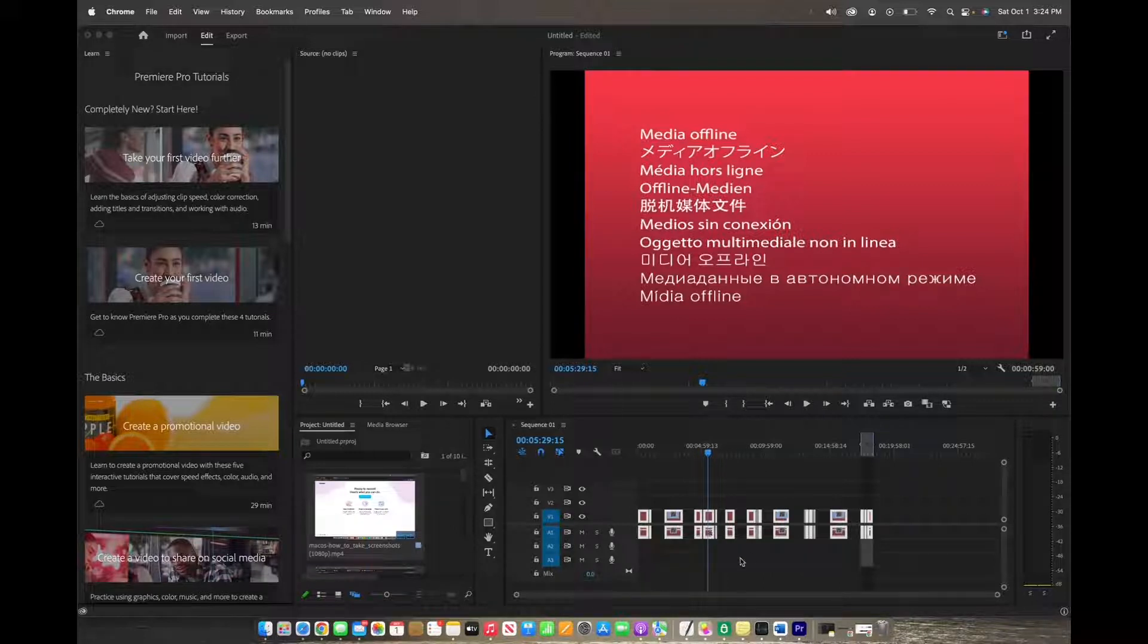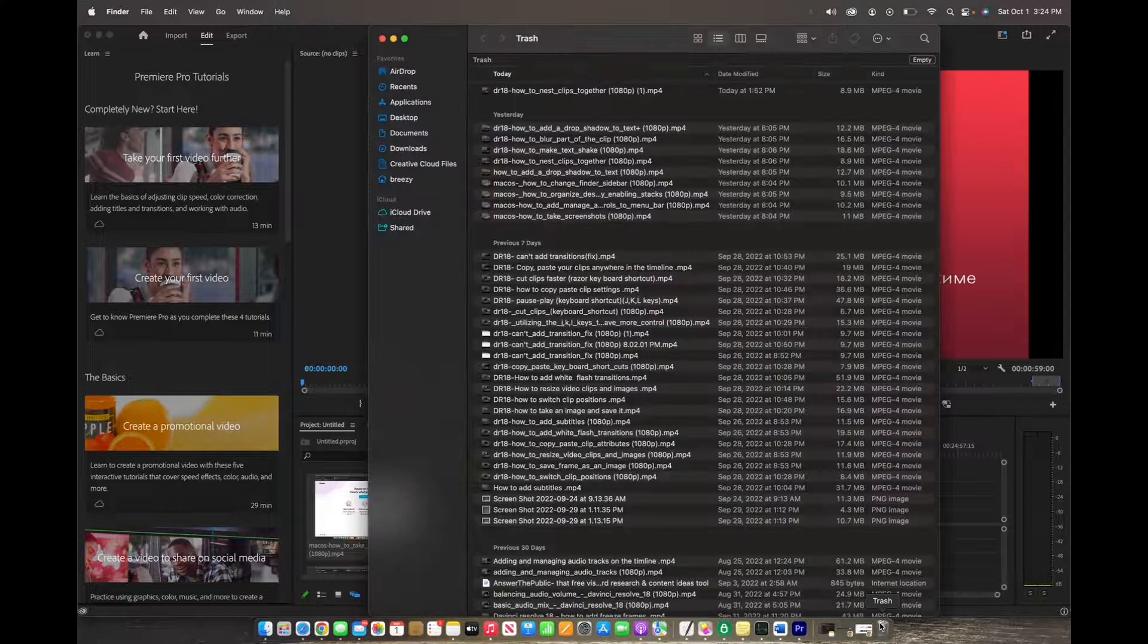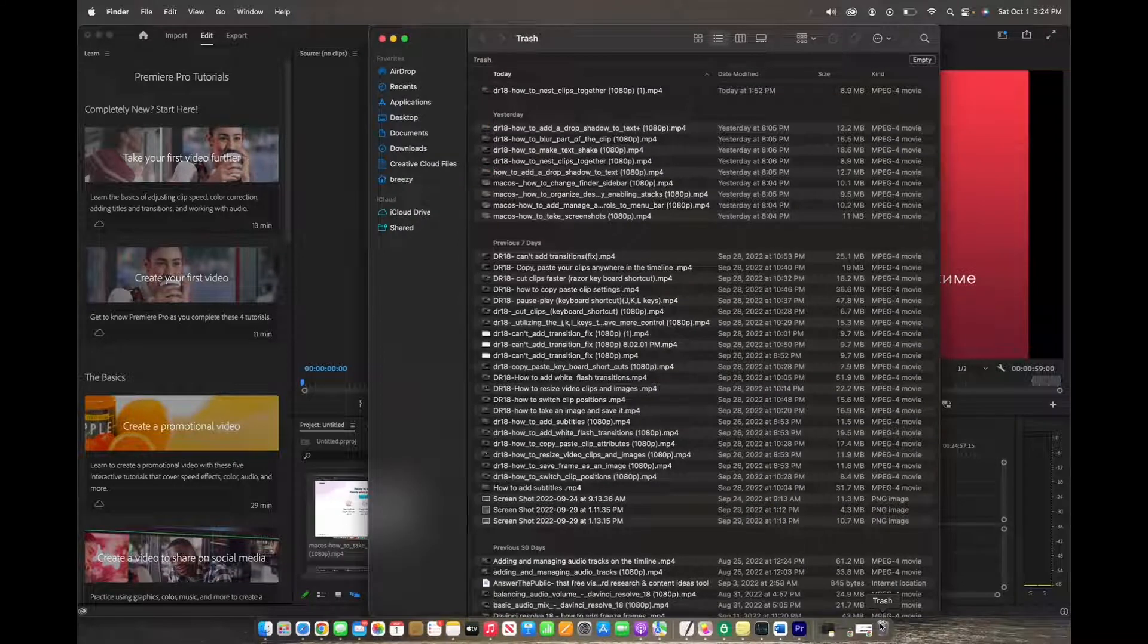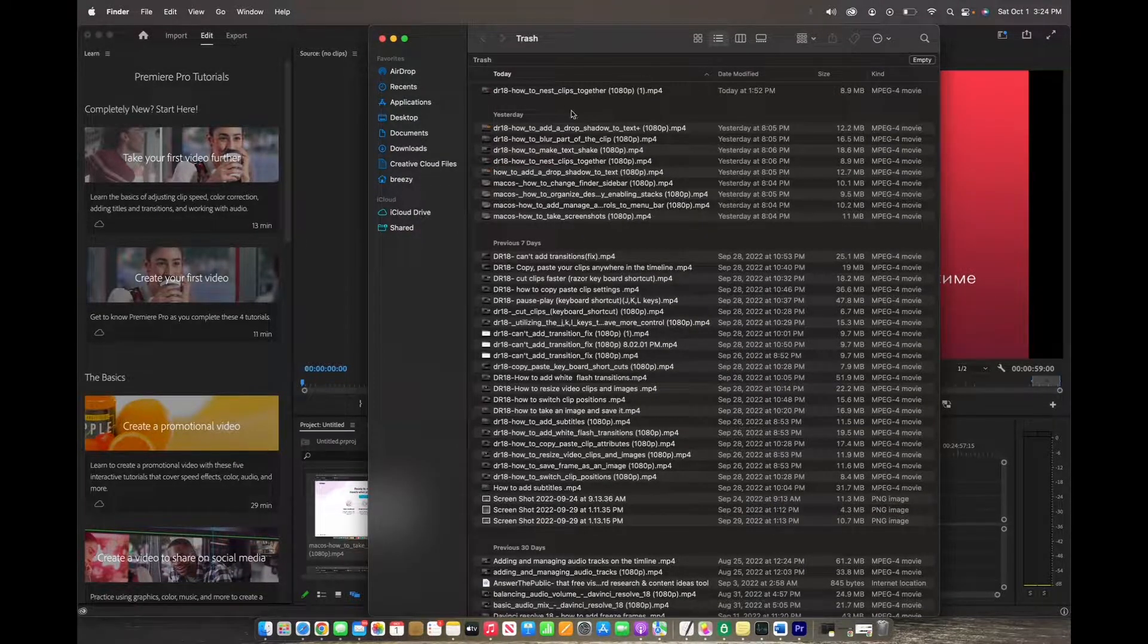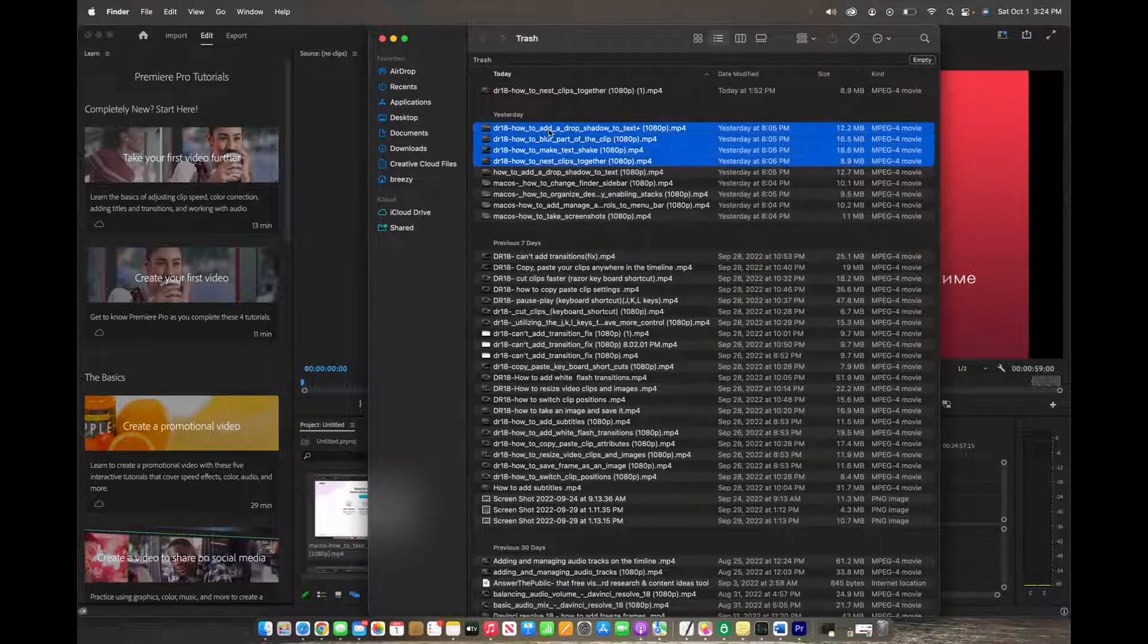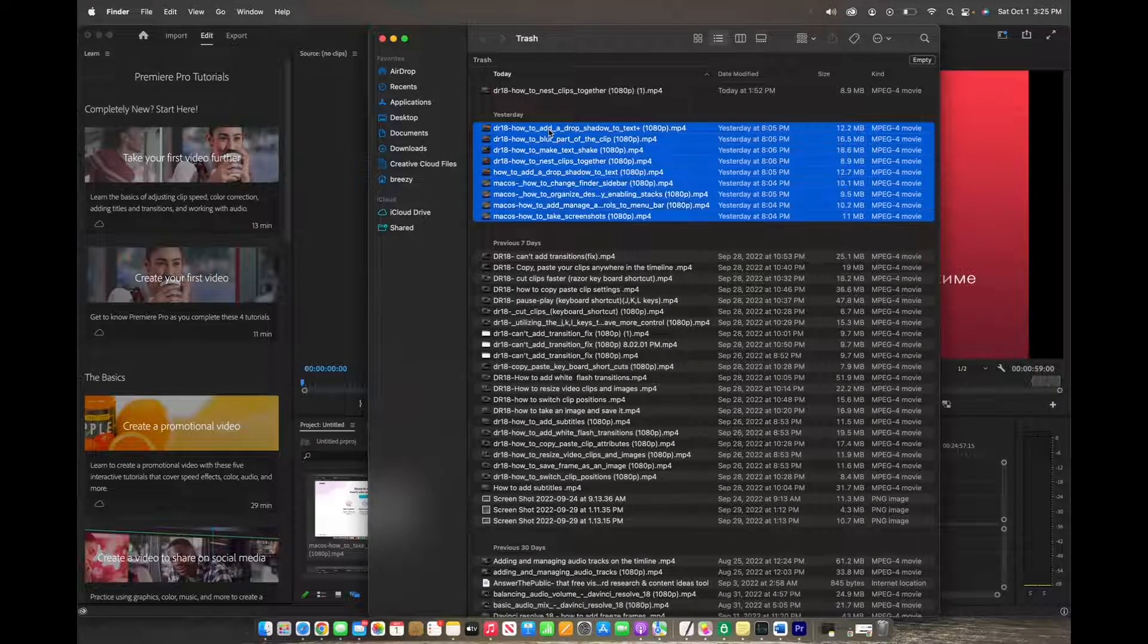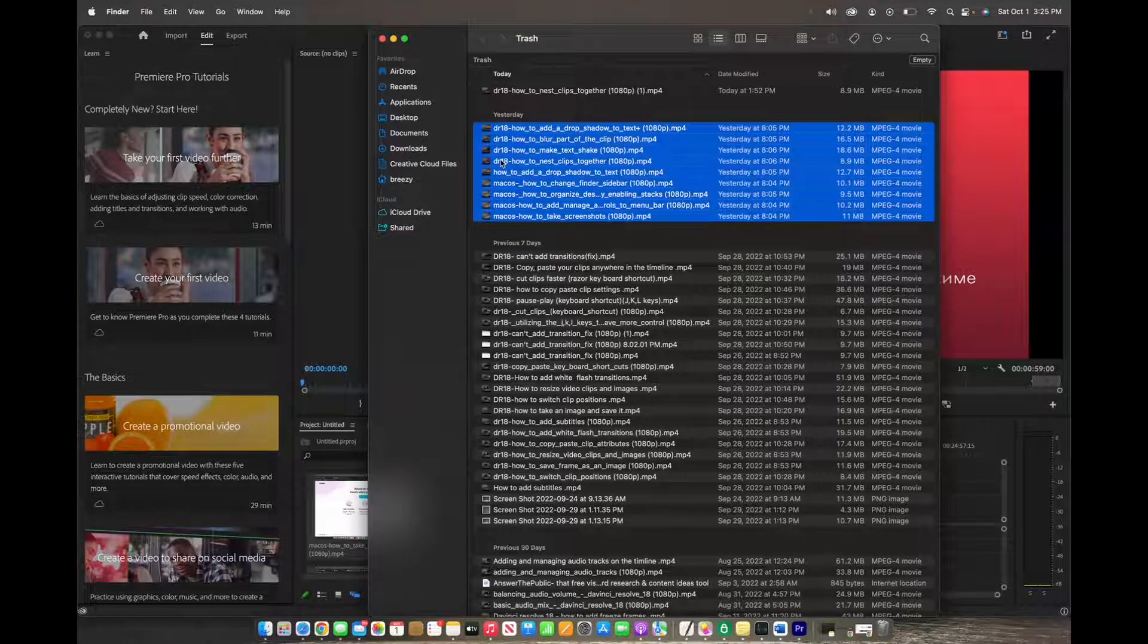Sometimes you can make the mistake by accidentally throwing the media into the trash. So right here I have all the clips that are in that timeline here in my trash. So I'm just going to copy all of these and then bring them over back to my downloads.